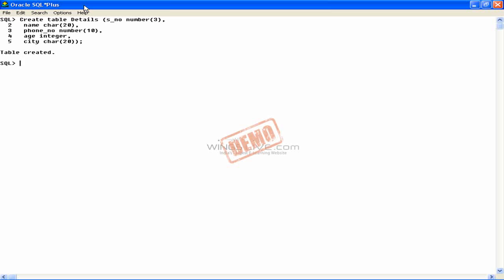CREATE TABLE is a keyword to specify the creation of a new table. Details is the name of the table. This table contains the columns.